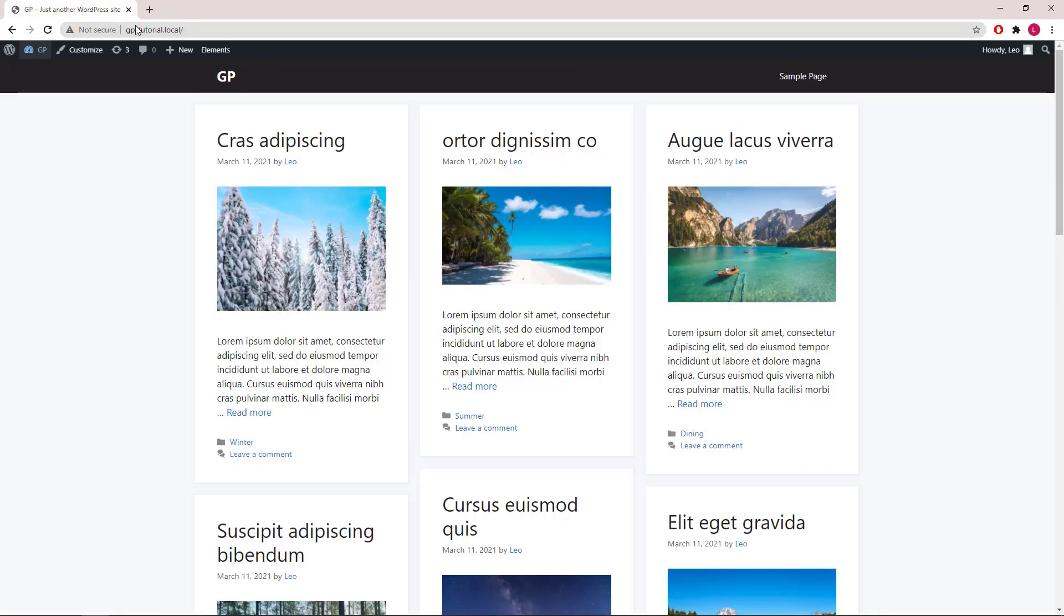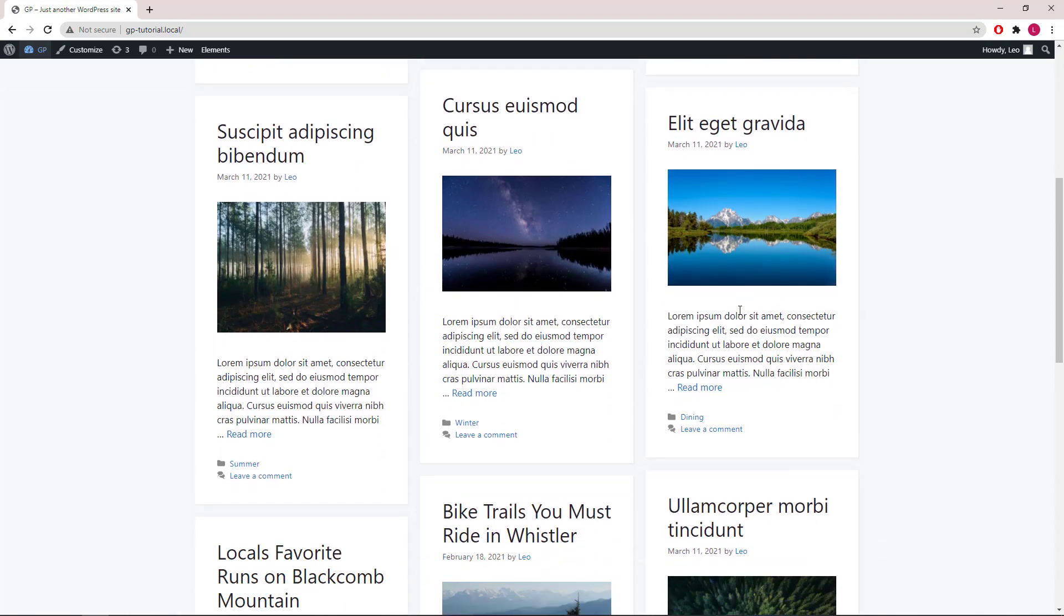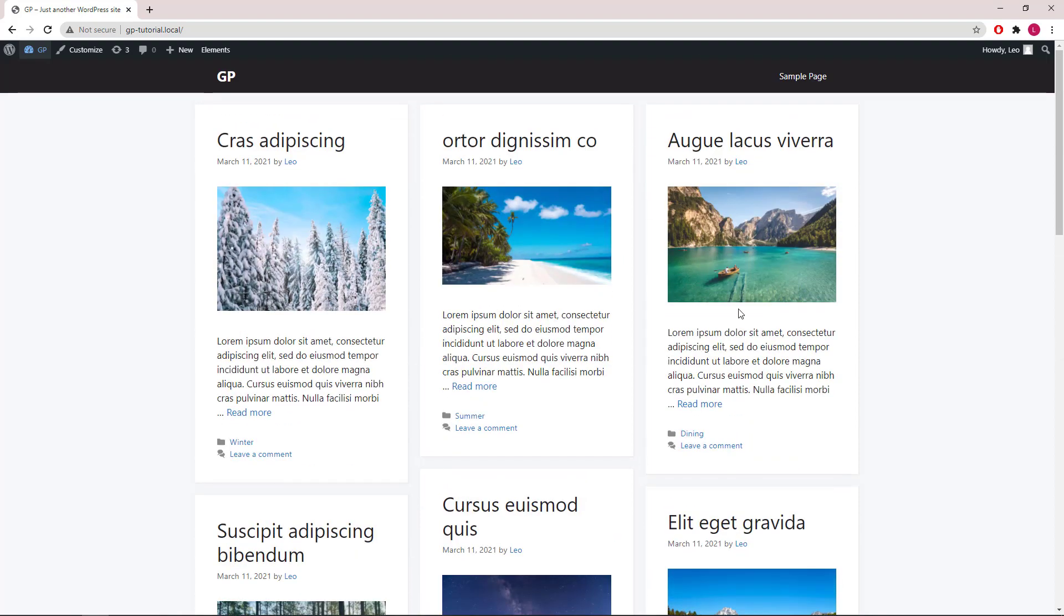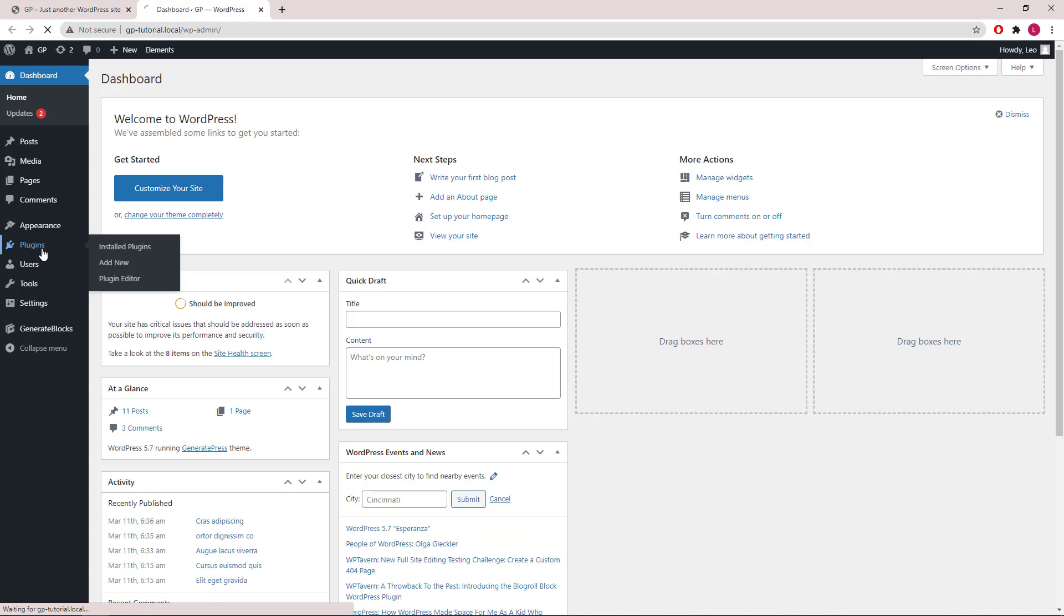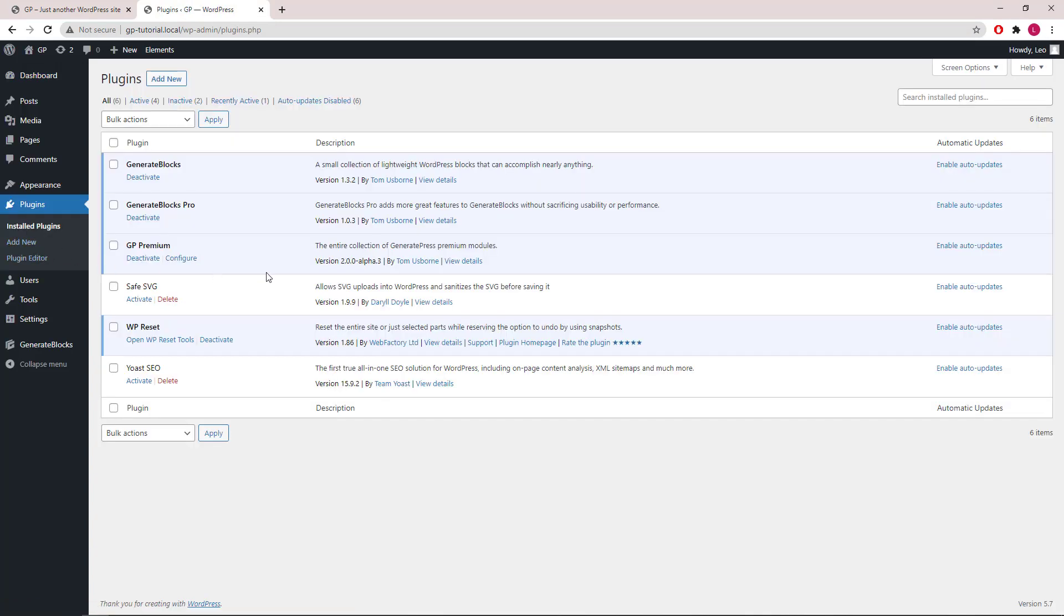We will begin with a default block page with three columns and masonry option activated. Next, let's go to Dashboard, Plugins, and make sure we're using GP Premium version 2.0 Alpha 3 or above.